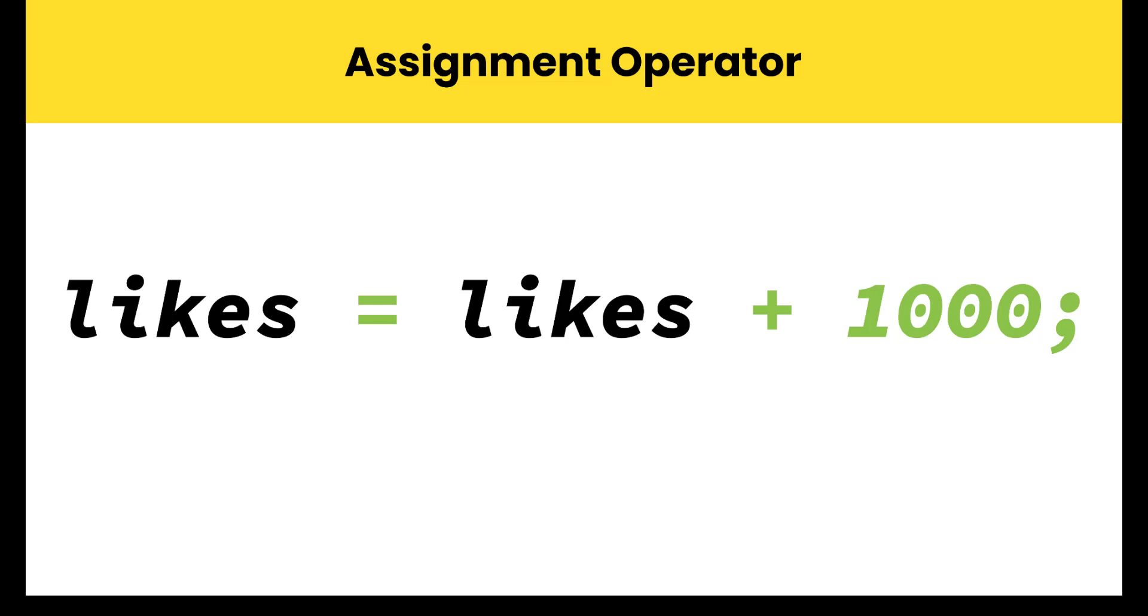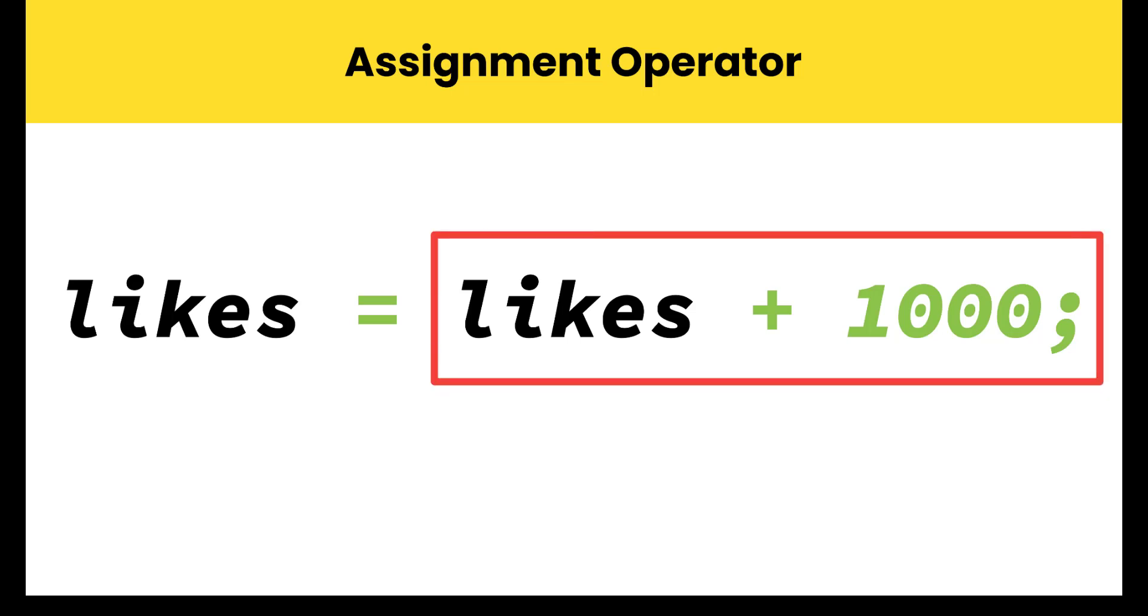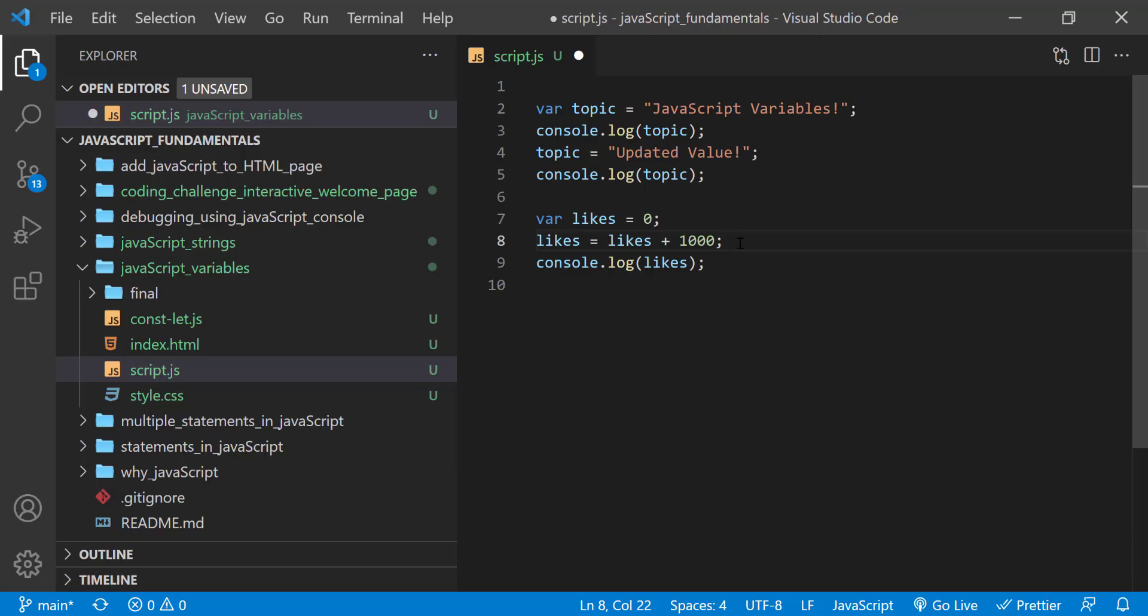Remember, when storing a value into variable, the content on the right of the equal sign goes into the variable on the left. In this case, what's on the right is the current contents of the variable likes. The sum of the two values is placed back into the variable likes. Since likes currently equals 0, it's just like saying likes equal 0 plus 1000. The idea of accessing a variable to update a variable still might seem a bit strange, but it's really common in programming to update a variable based on its current value.